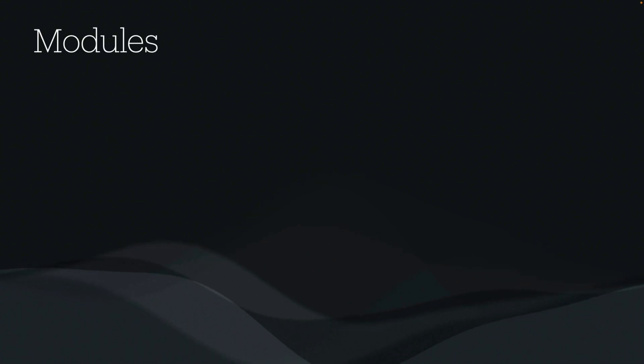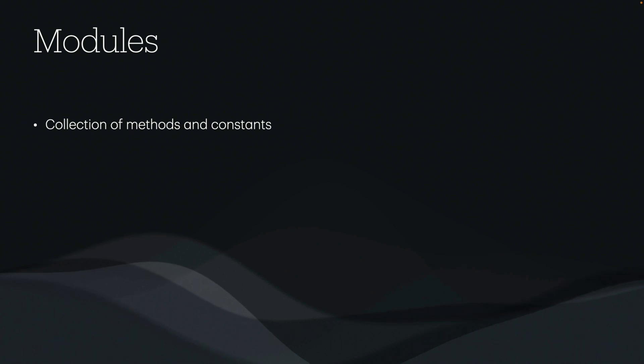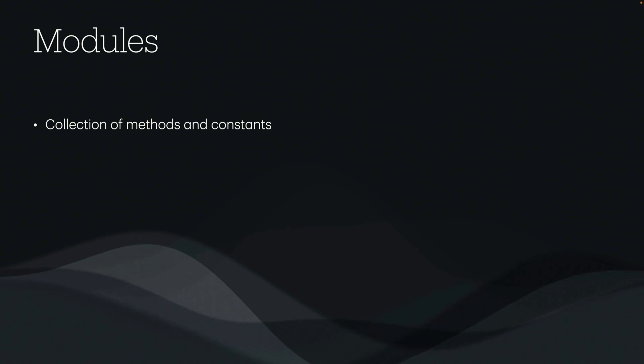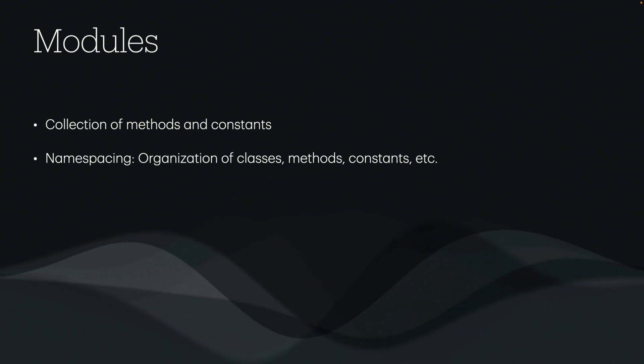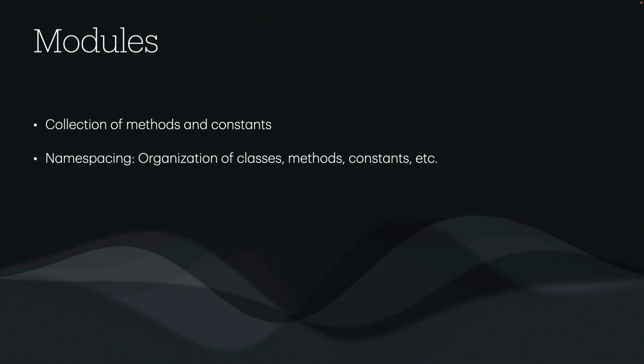For modules, we typically have a collection of methods and constants, and this is helpful in encapsulating an idea into something that can be reusable. This will lead to namespacing, where we can organize our classes, methods, and constants into a format where all of the logic around a certain idea is put in one place.